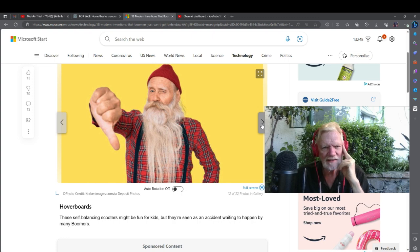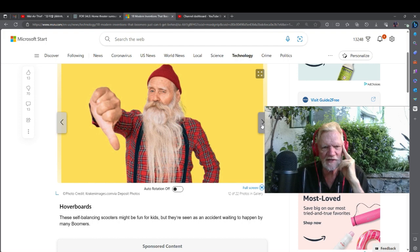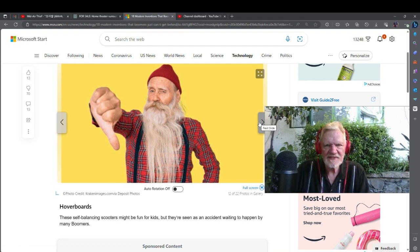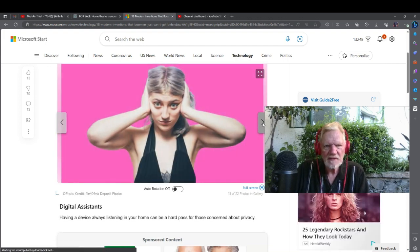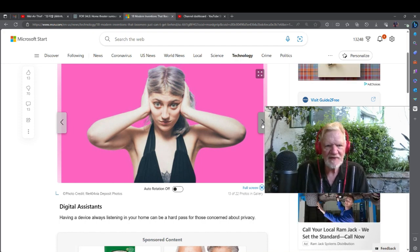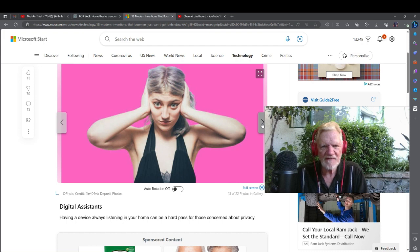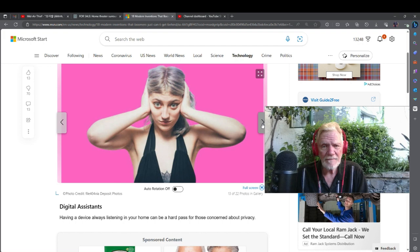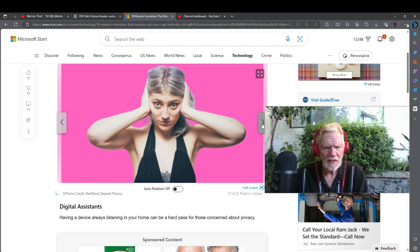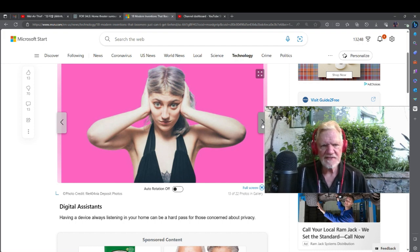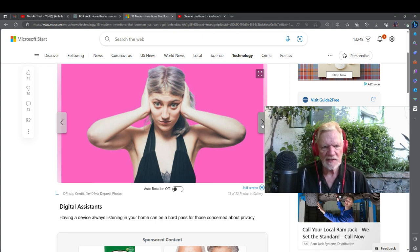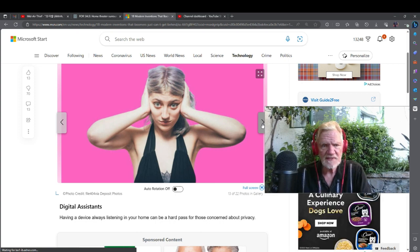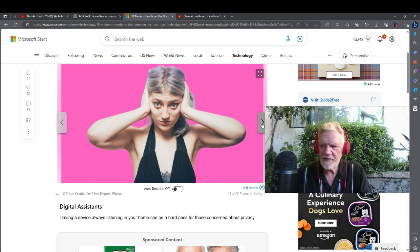Hoverboards: these self-balancing scooters might be fun for kids, but they're seen as an accident waiting to happen by many boomers. That doesn't seem fair, because if you're an older person, you may not—I'm 65, I don't think a 65-year-old should be riding a hoverboard. So I'm not sure that's fair, but I have to give myself a zero. Digital assistants: having a device always listening in your home can be a hard pass for those concerned about privacy. Every day I say, 'Alexa, my calendar,' and I have Alexa add to my calendar.